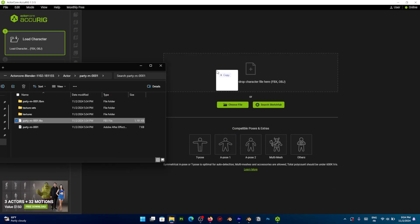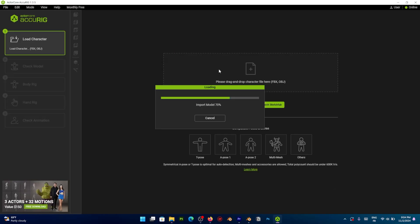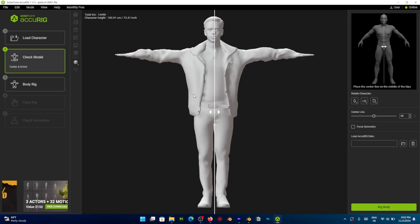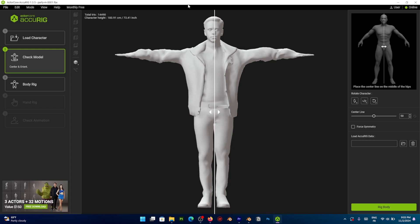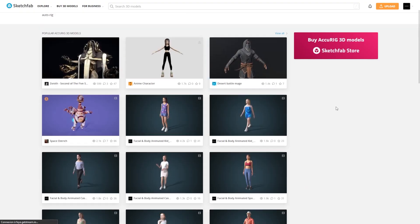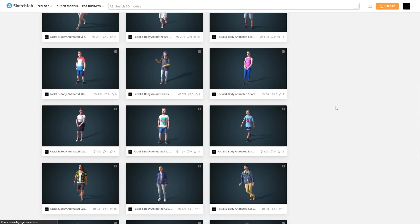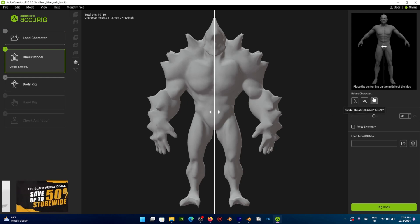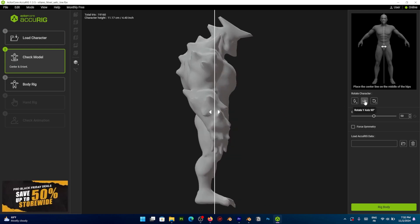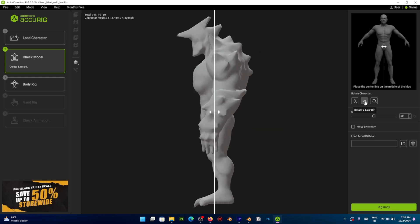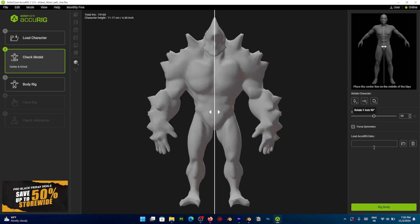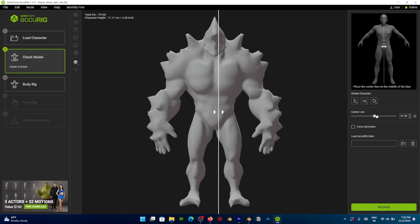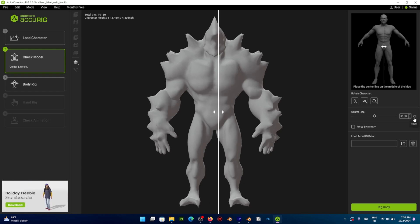You can either drag and drop your character here or choose manually from a file. And there is an option to search for models on Sketchfab. Once you select a character, you move to the Check Models tab and here you can center and orient your model using X, Y and Z controllers to check the centerline of your character. And you can do that usually by picking the middle of the hips even if the face isn't perfectly aligned.